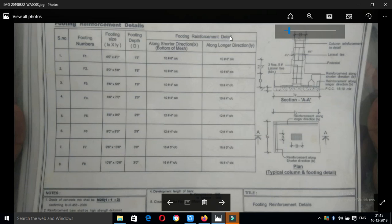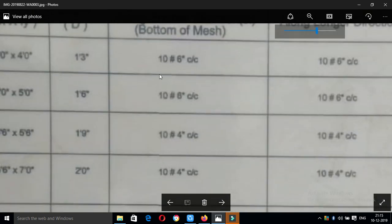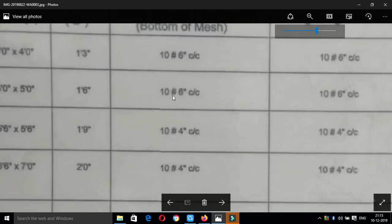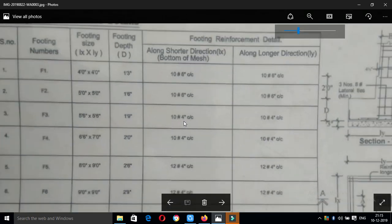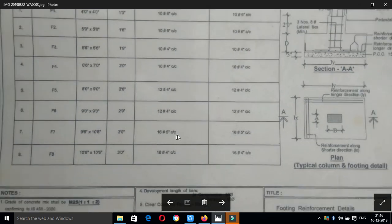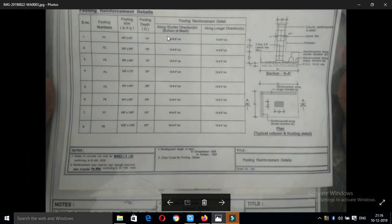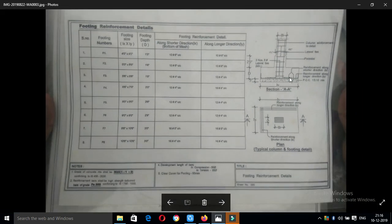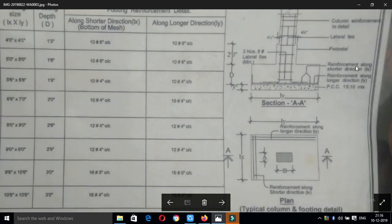Next is the footing reinforcement detail. This is the shorter direction — we use the reinforcement in this size. Check the shorter direction: this is the 10 mm diameter with a 6-inch center-to-center spacing. For F2, the spacing is 4-inch center to center, using 12 mm dia and 16 mm dia bars. This is the reinforcement along the long direction and along the shorter direction.